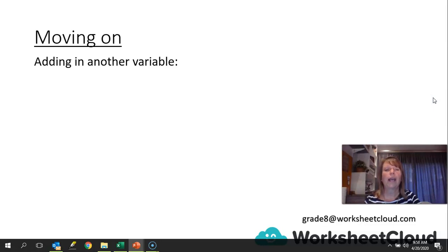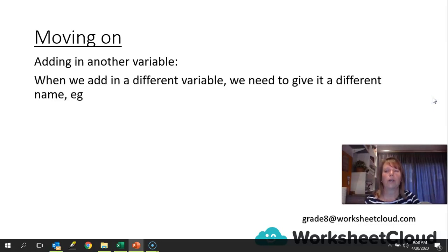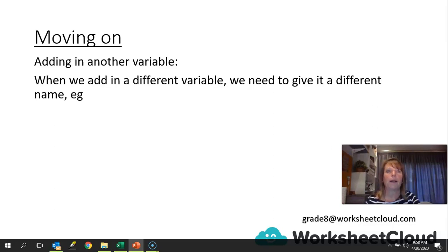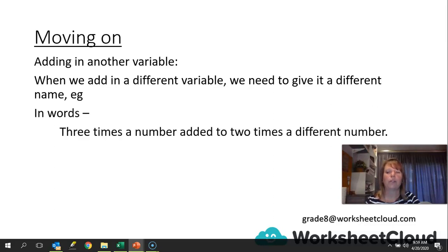Now we're going to add another variable to the expression. When we add a different variable, we need to give it a different name. It would be like having oranges and apples in a basket — they have different names. Similarly here, both come under variables, but they must have different names. For example, 3 times a number added to 2 times a different number would be written as 3x plus 2y. These are different variables with different values.